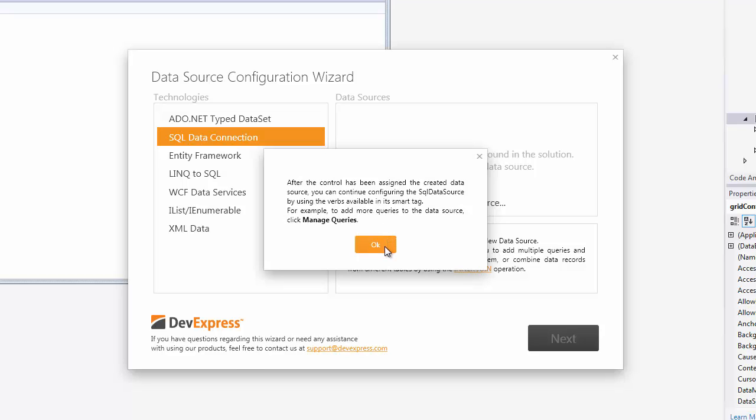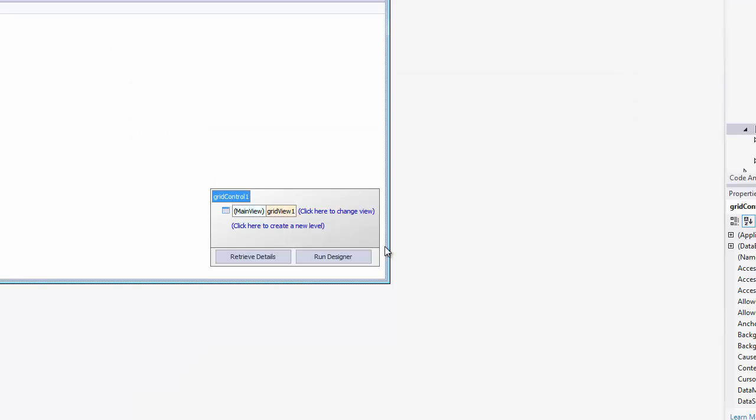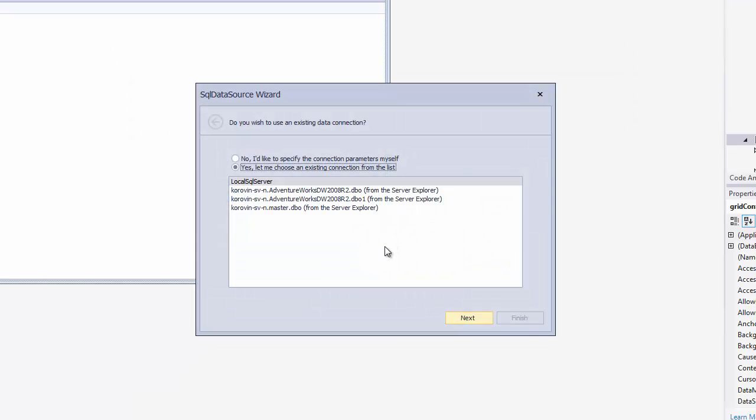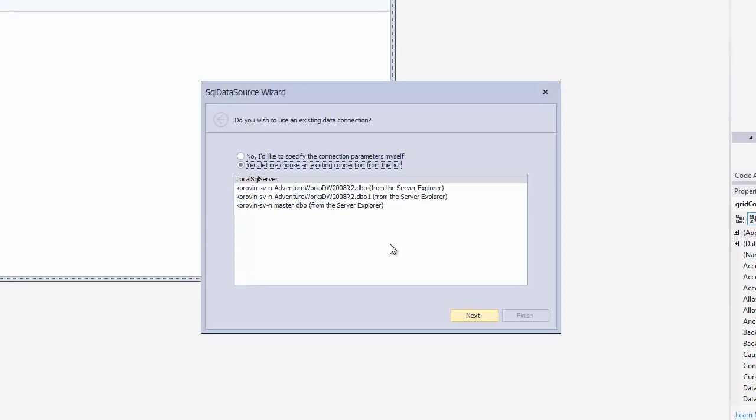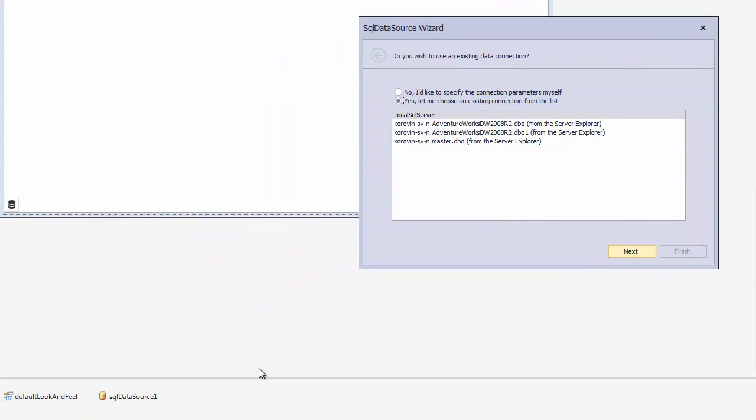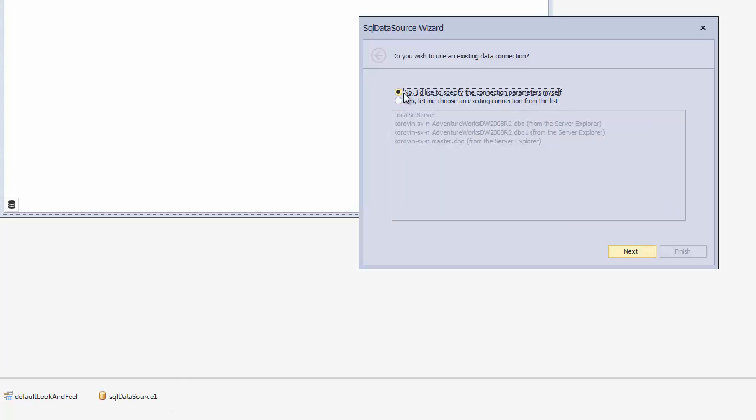Click OK and our connection editor wizard appears. This helps you choose an existing connection or create a new one. I'll choose No so I can specify the parameters myself. And then click Next.